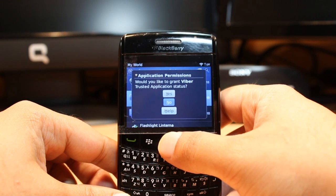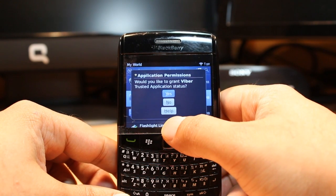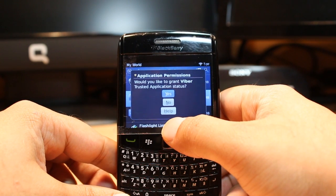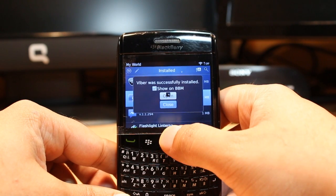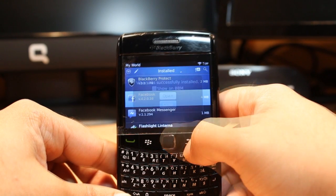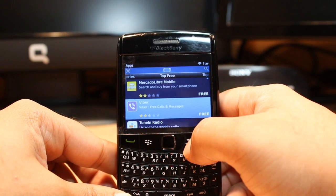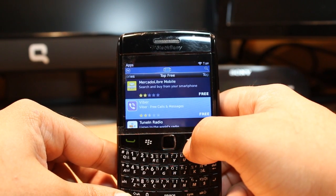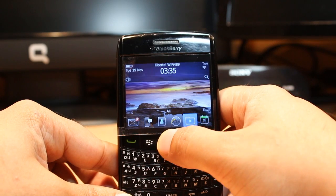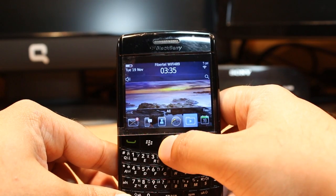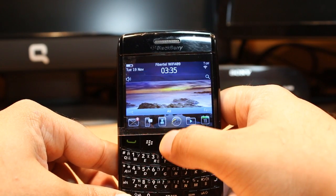As you can see, it asks for some permissions to give this application as a trusted application — click Yes. After that, close and click back all the way to your apps menu.